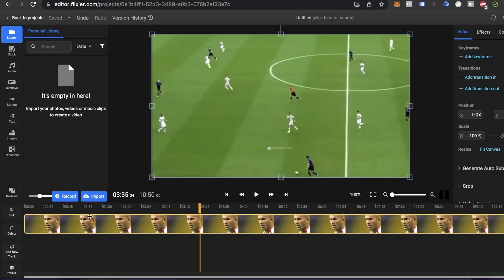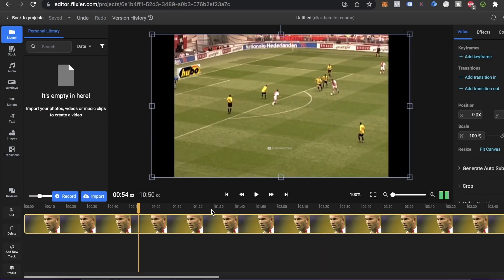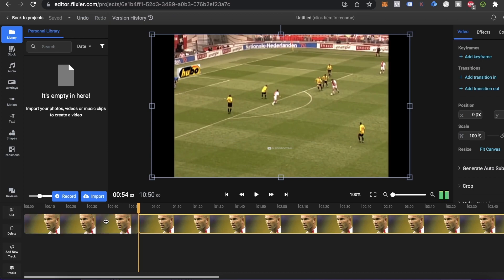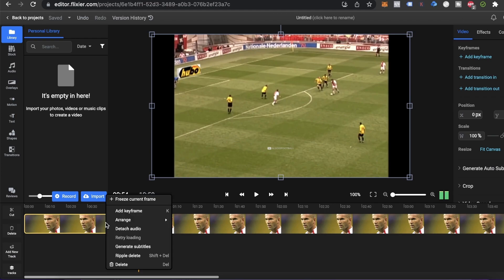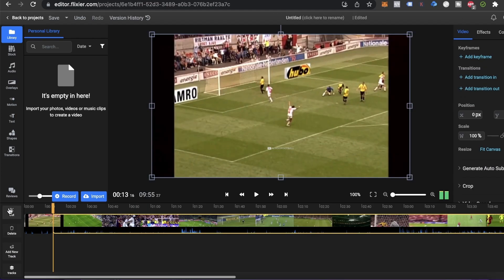After we find the right bit, we go to the timeline and then use the Cut button. Since we don't need it, we'll delete the first part using Ripple Delete. When we get to the end of the clip we want to include, we'll click the Cut button again and use Ripple Delete once more.